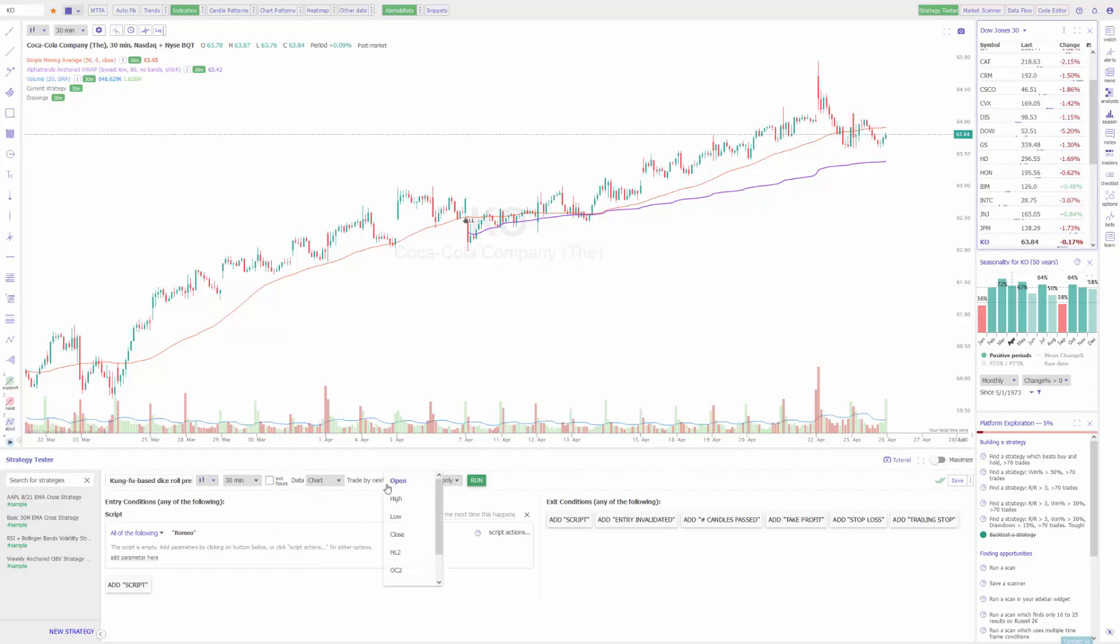Then you can choose how it's actually traded, whether it's on the open, high, low, or close of the next candle, and whether you want long or short only positions.